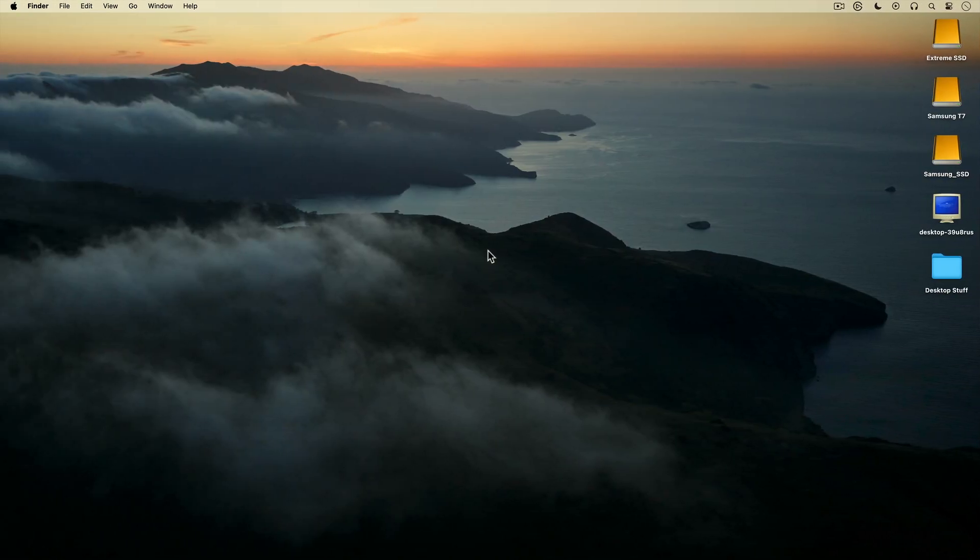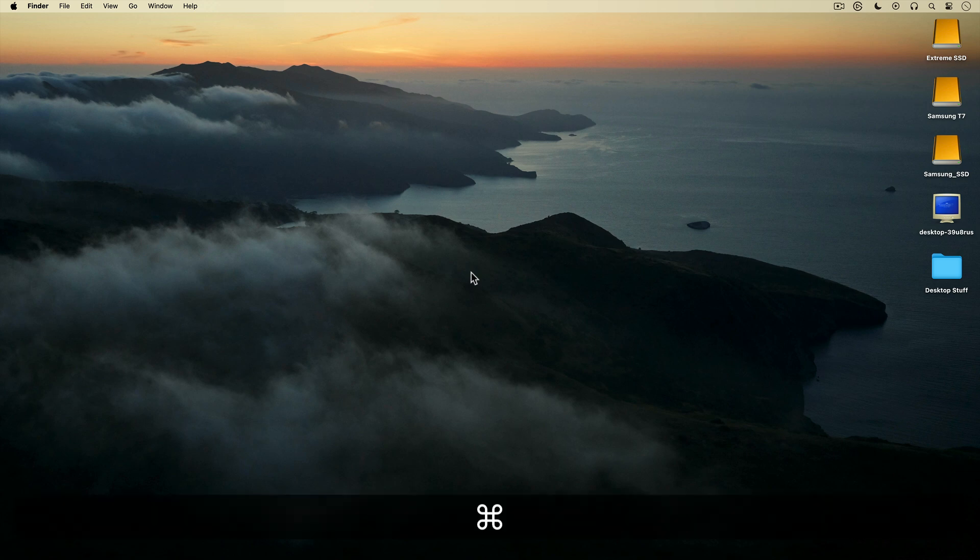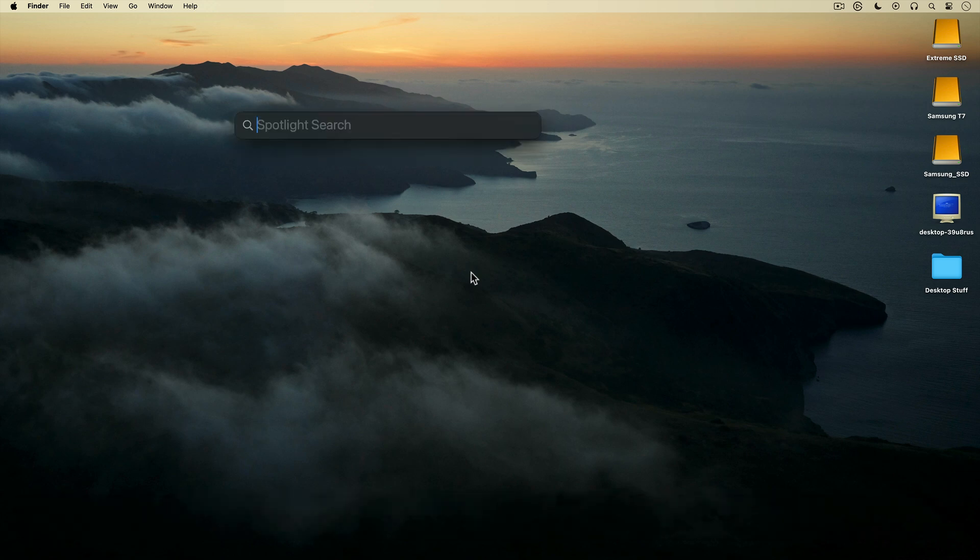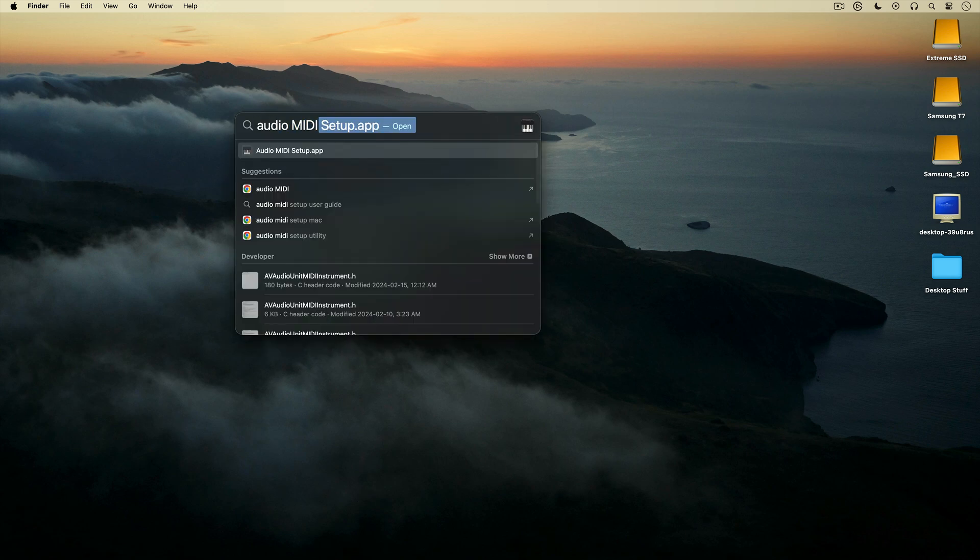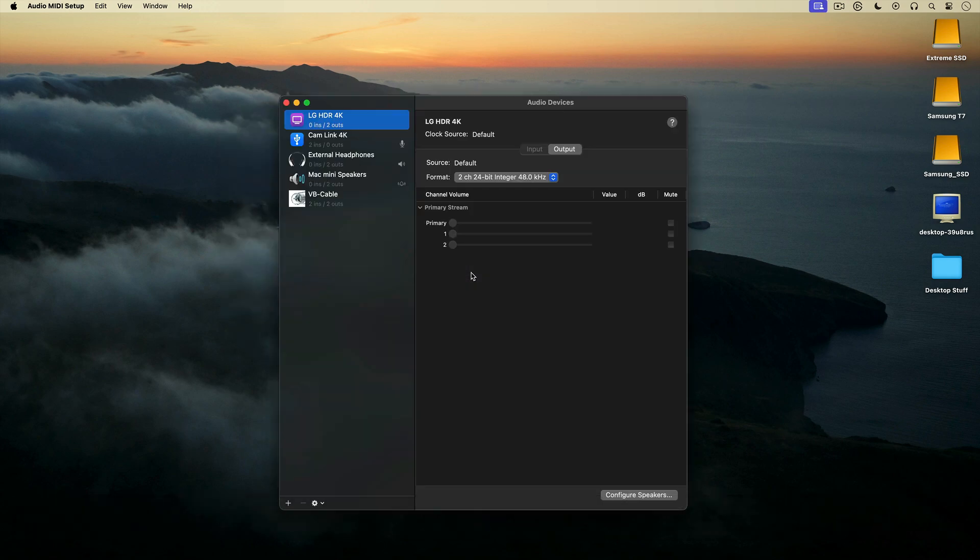Once VB Cable is installed, I need to configure it to record my Mac's computer sound. To do that, I'll use the keyboard shortcut Command Spacebar to open up Spotlight Search. Then I'll start typing in Audio MIDI Setup. It auto-completes, so I'll just hit Return, which opens Audio MIDI Setup.